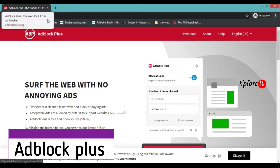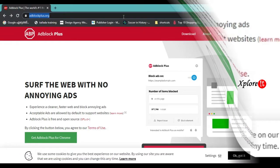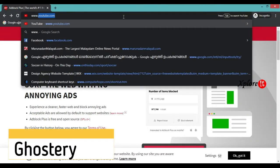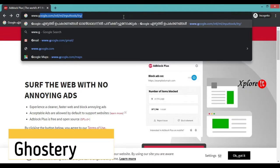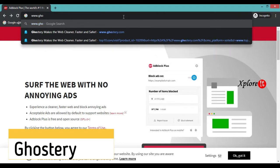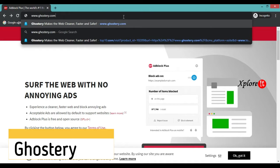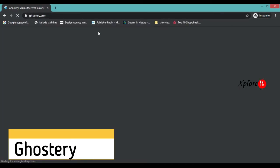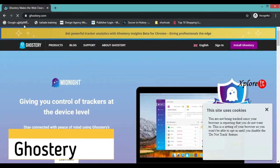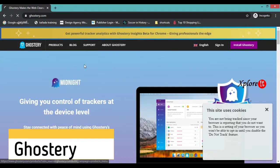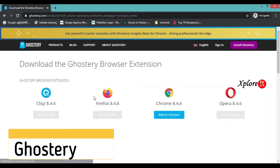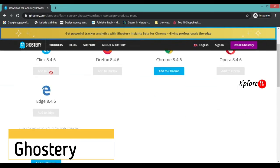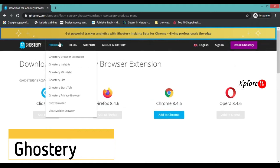The next website is www.ghostery.com. Ghostery is an extension with many options. They support Firefox, Chrome, Opera, Edge, etc.